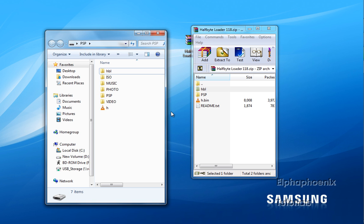After you've done that, you've successfully put the Half-Bite Loader on your PSP. What you do afterwards is unhook your PSP from your computer and go to the application on your PSP.